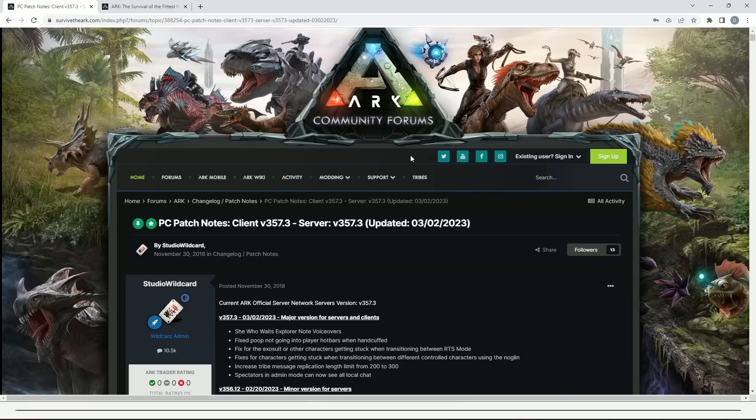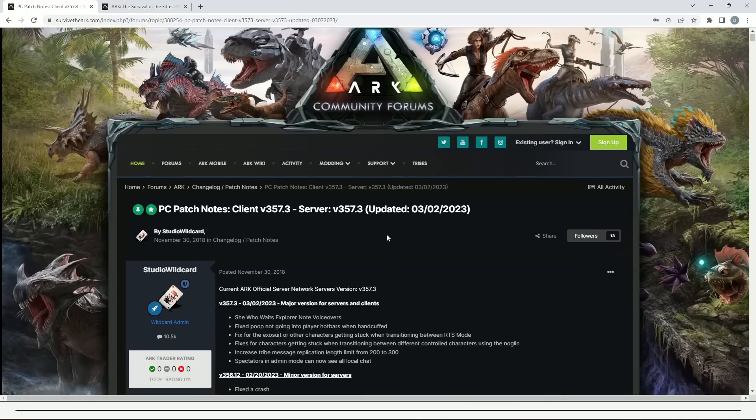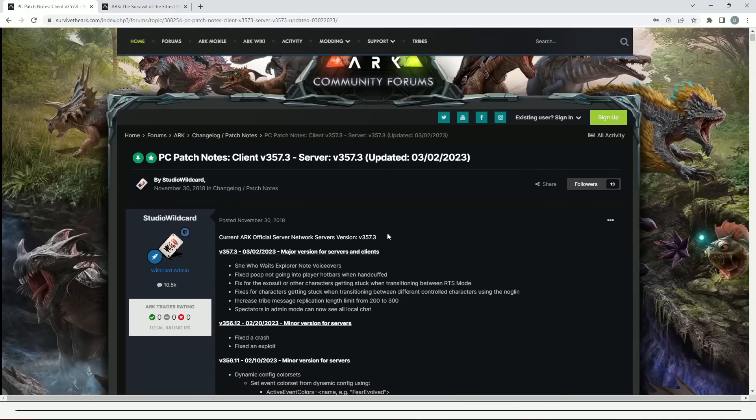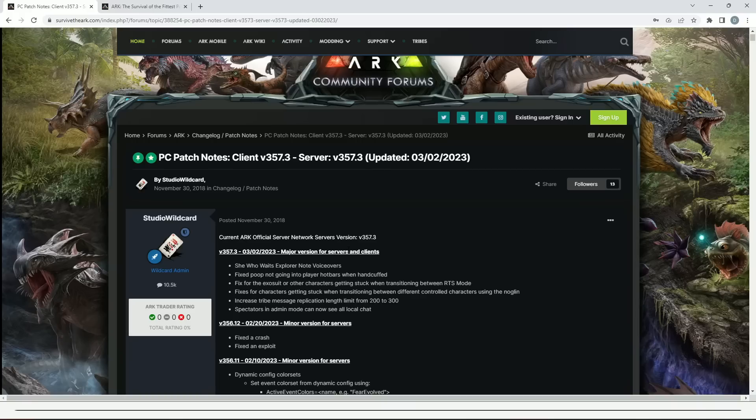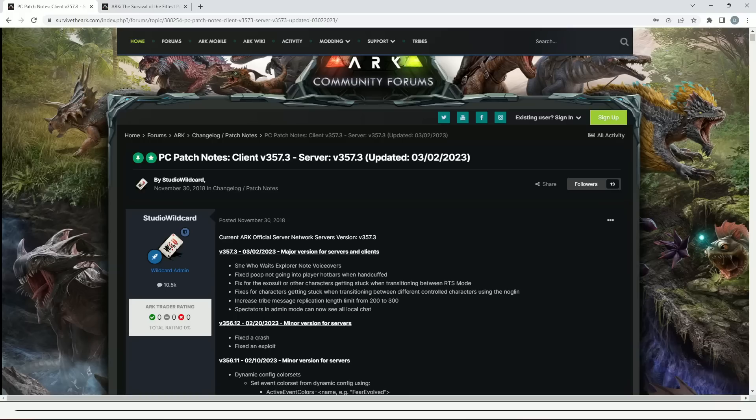We're going to start off with the patch notes for the official game, so not Survival of the Fittest, we'll do that afterwards. It was a major version for servers and clients. They've added voiceovers for the She Who Waits explorer note. Fixed poop not going into players' hotbars when handcuffed, which is a very strange thing to read for an update. Fixed the exosuit or other characters getting stuck when transitioning between RTS mode.